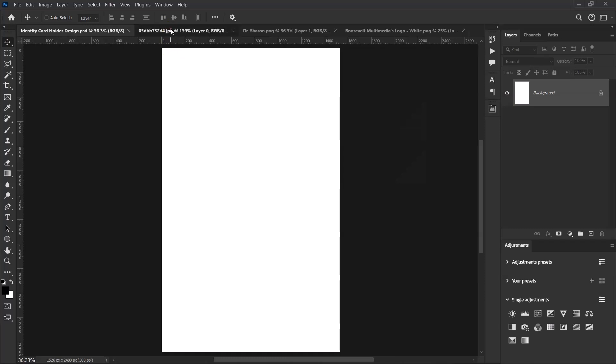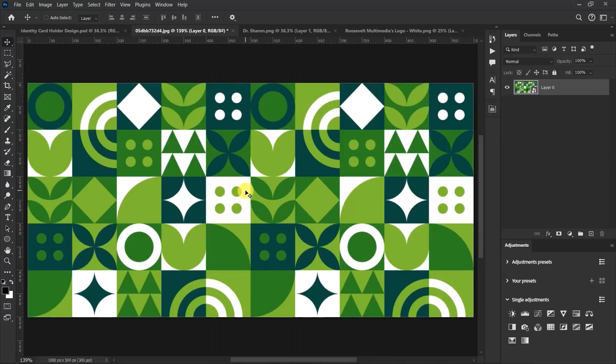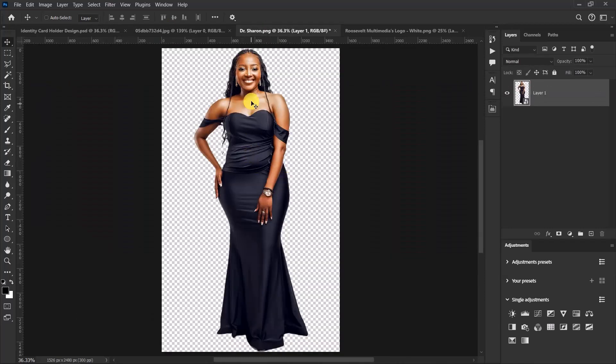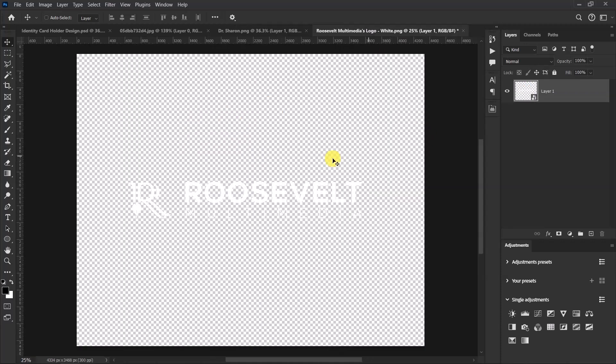Here's my pattern image, here's my model — that's Dr. Sharon — and here's my logo. Let's go back to the main worksheet.